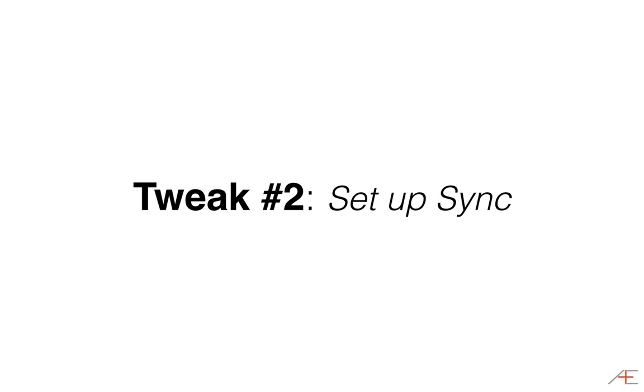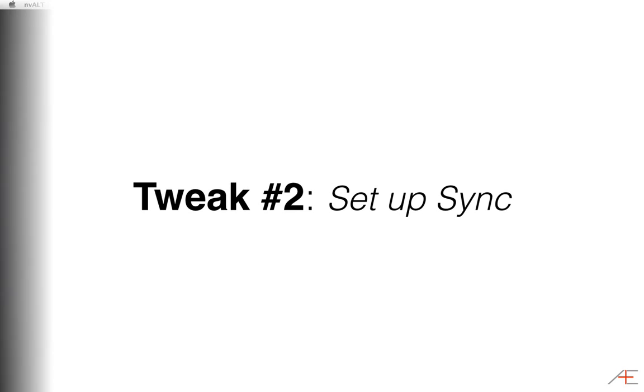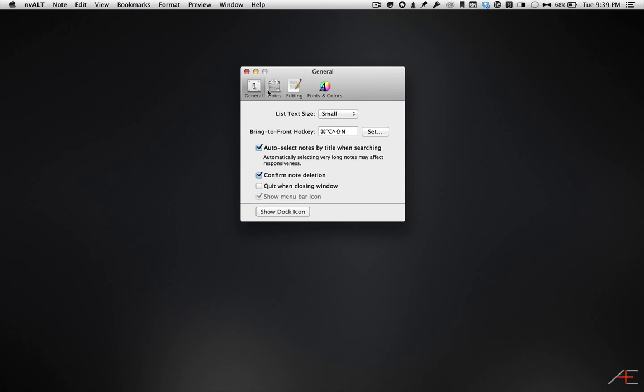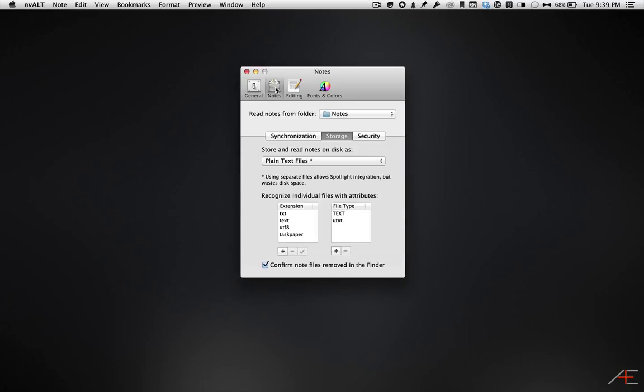Tweak number two, set up sync. By syncing your NV-Alt notes via Dropbox, you can make them accessible to other programs. The more you can streamline your workflow like this, the better. Then you don't have to worry about where you put what.